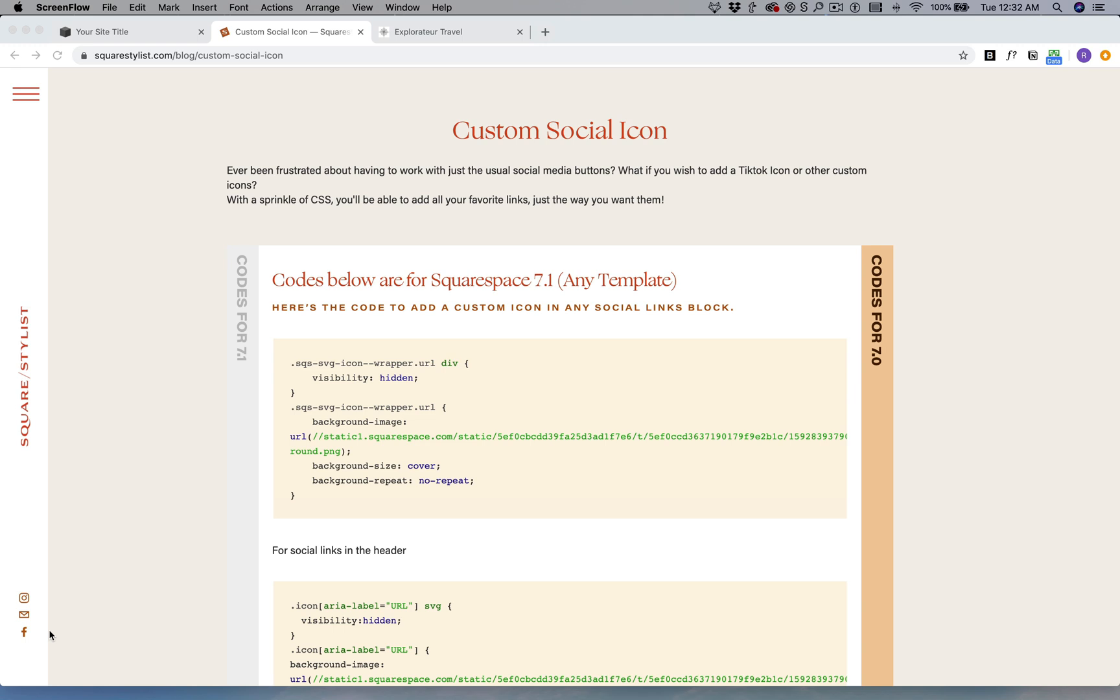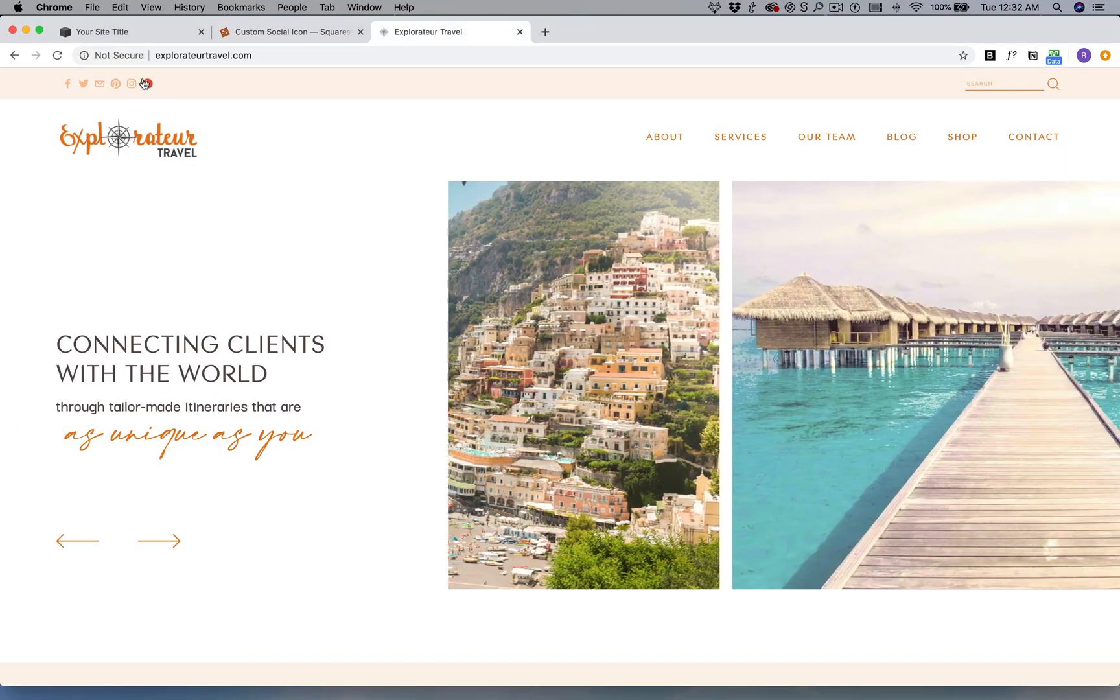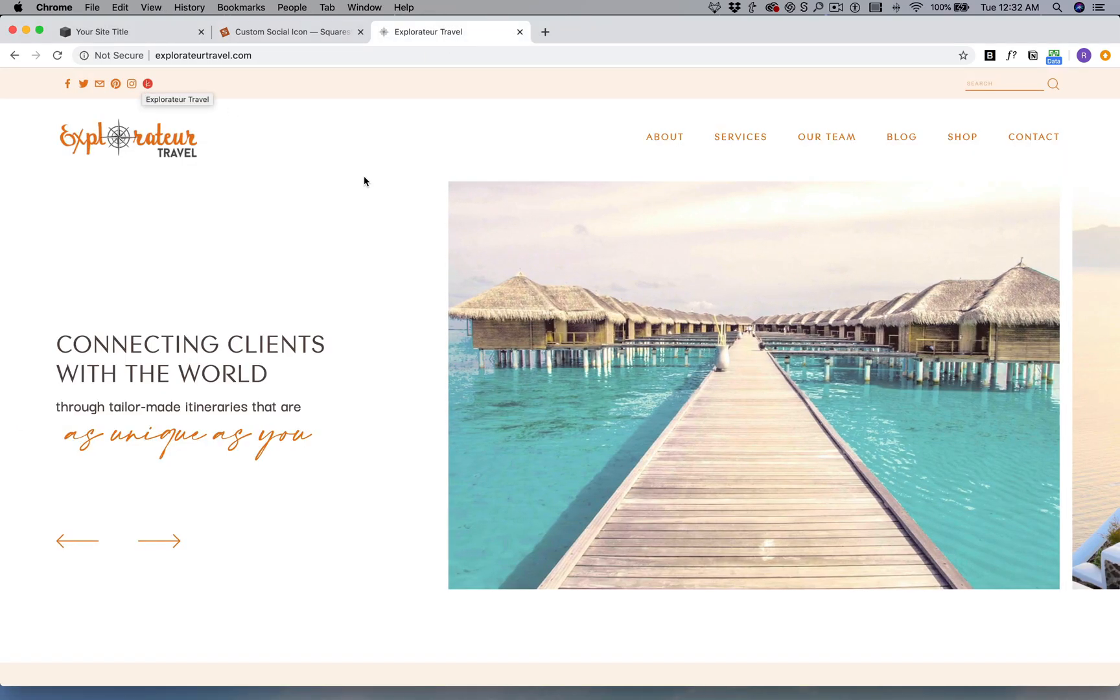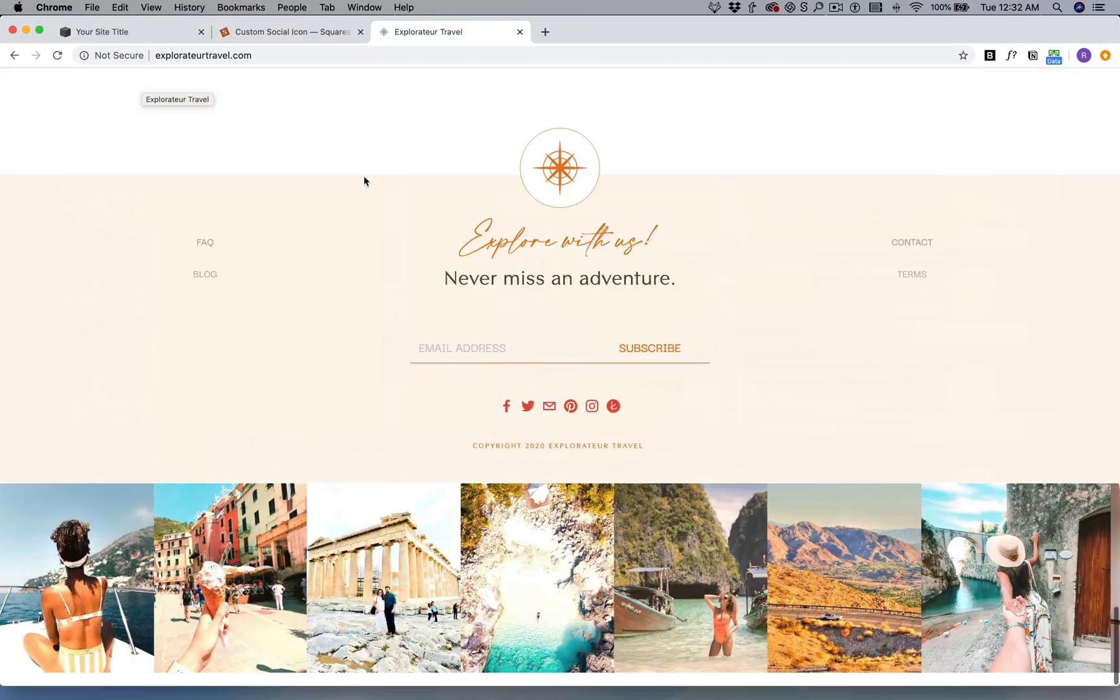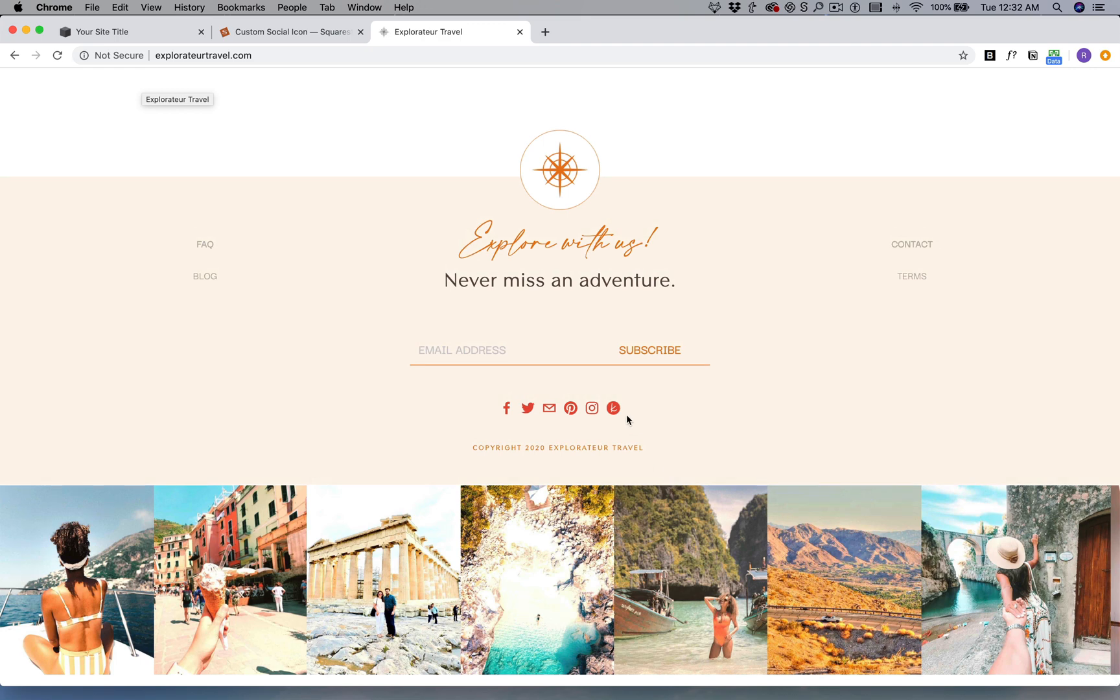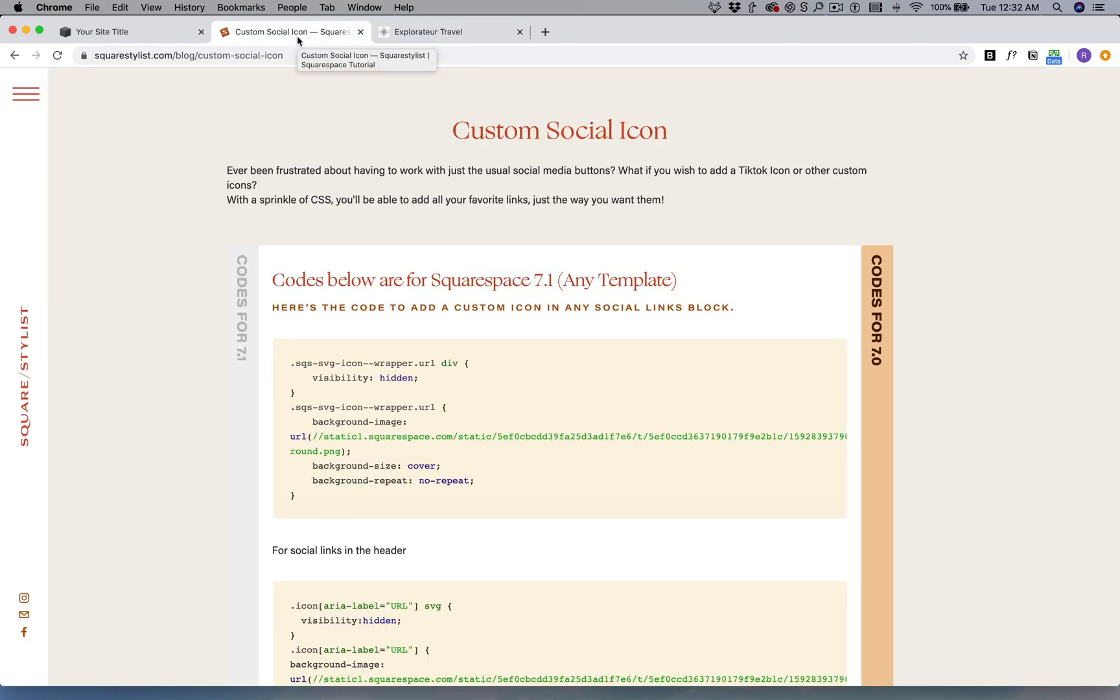In the case of one of my clients, we added the Knot icon right here to lead to their Knot profile. I hope this will be helpful. I'm going to start by demonstrating it in a Squarespace 7.1 site.